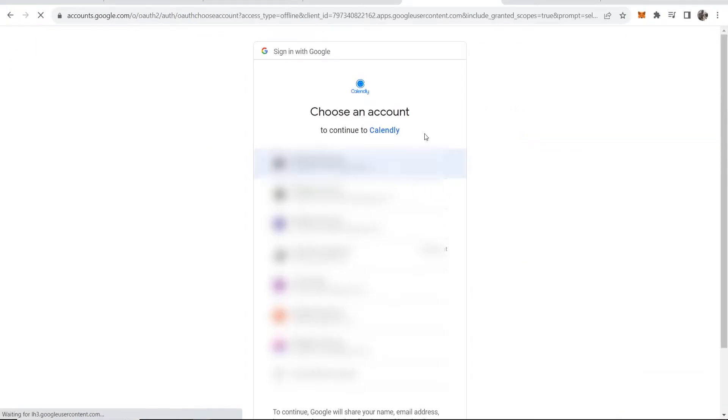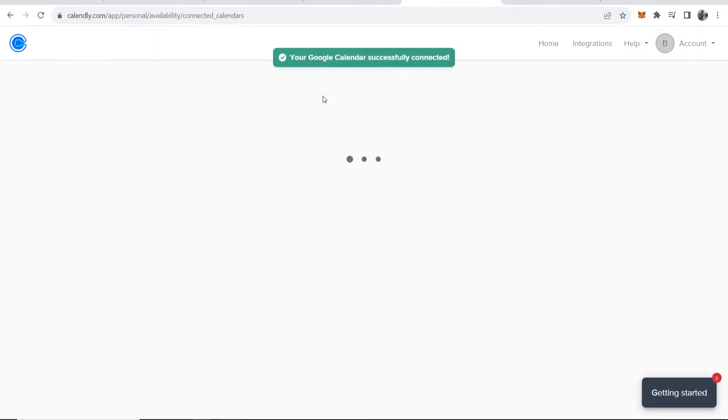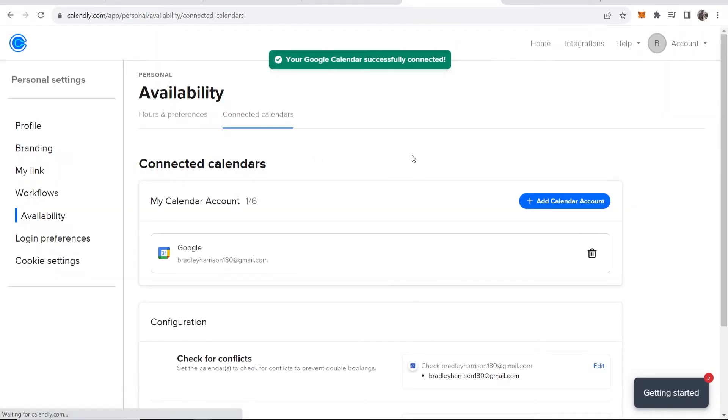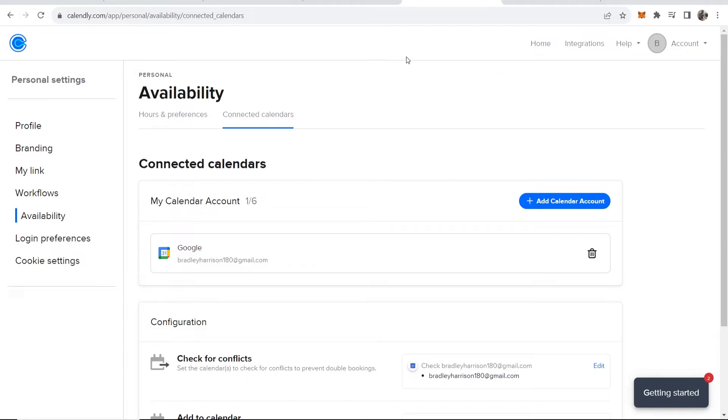That's then going to redirect you to this window where you can sign into your Google Calendar. So I'll just sign into one now. Once you've signed in, it's going to redirect you back to Calendly, and you can see your Google Calendar has successfully connected.